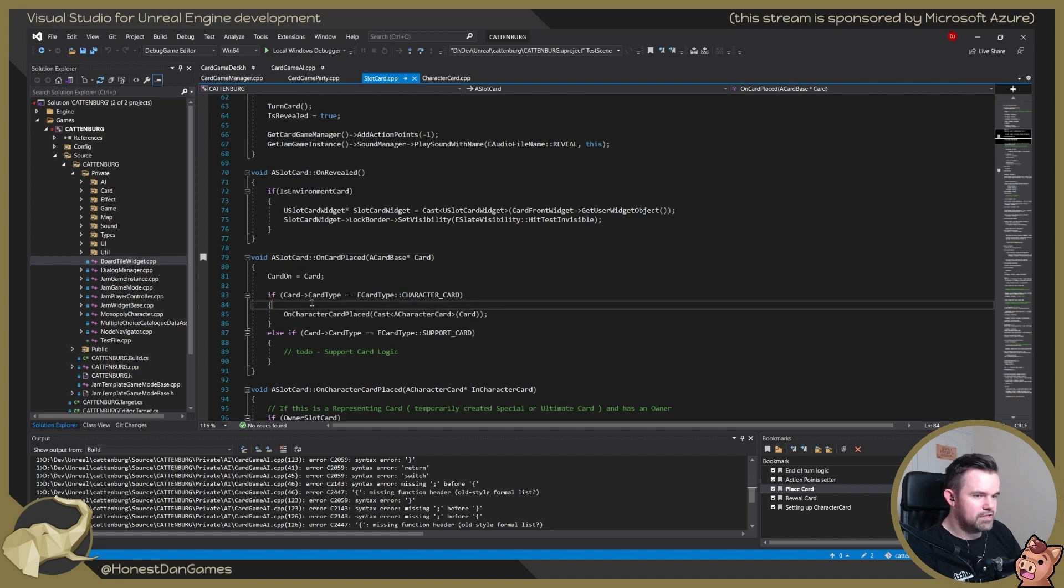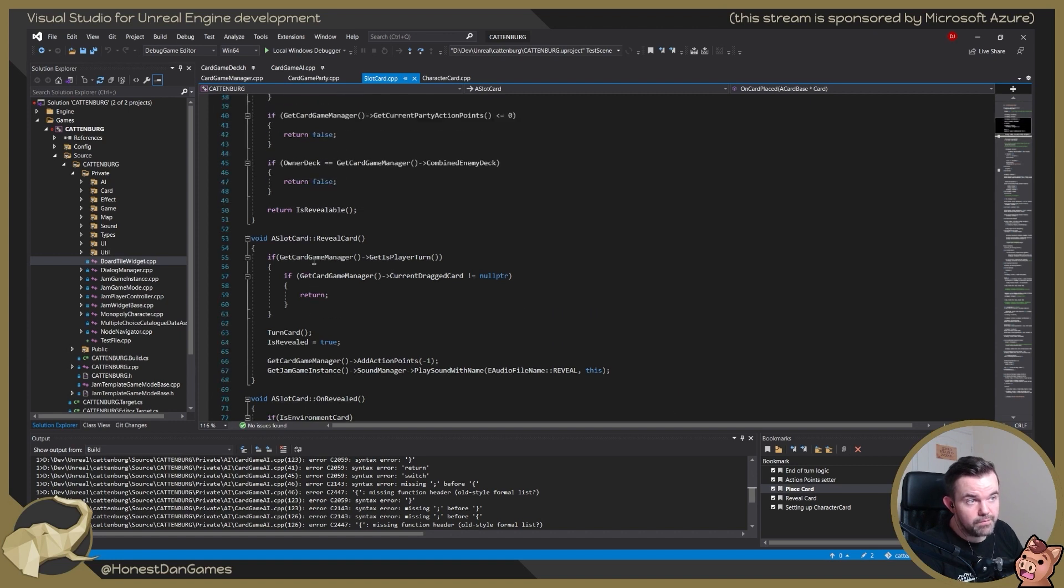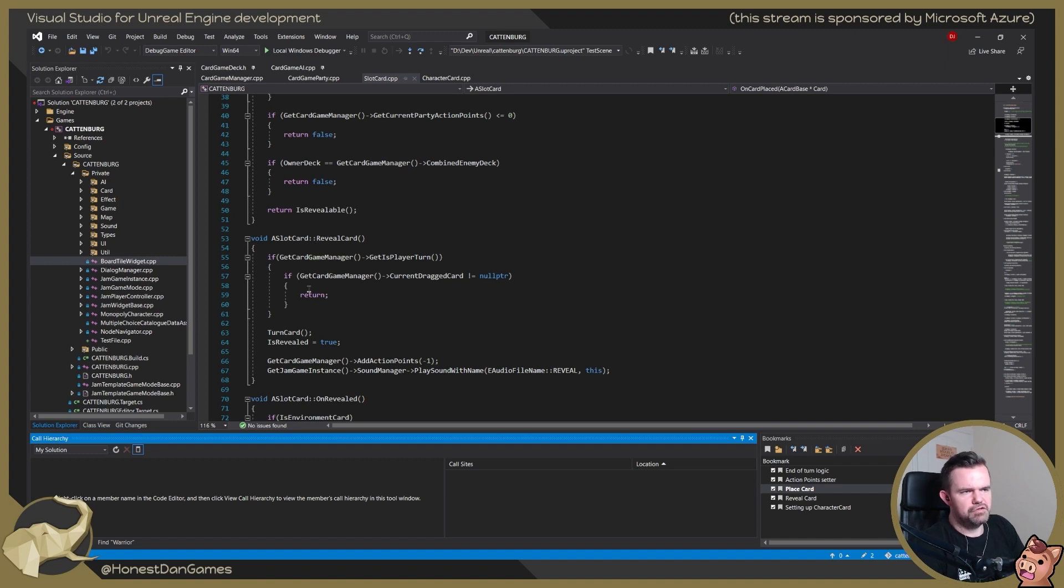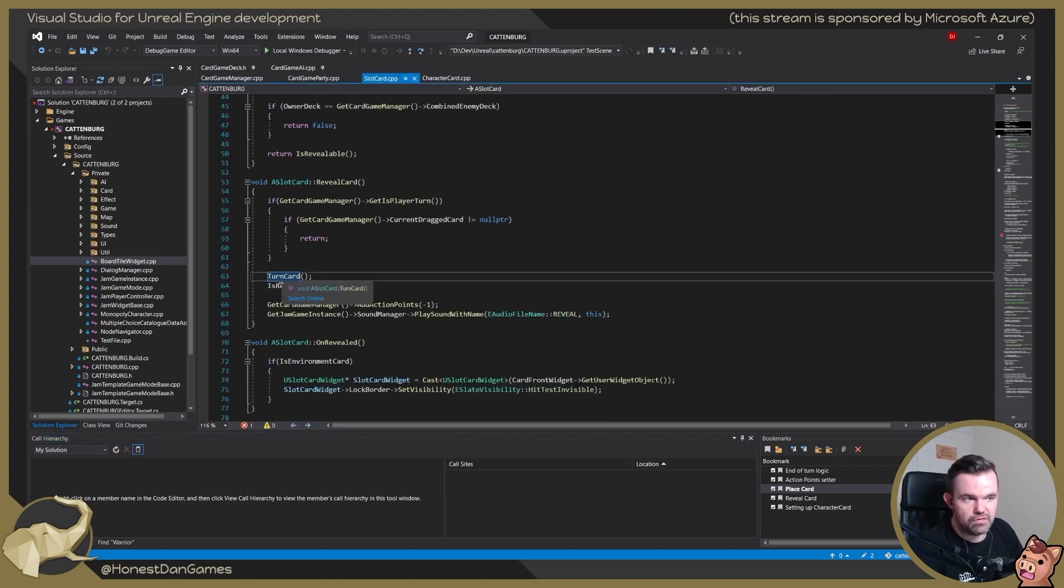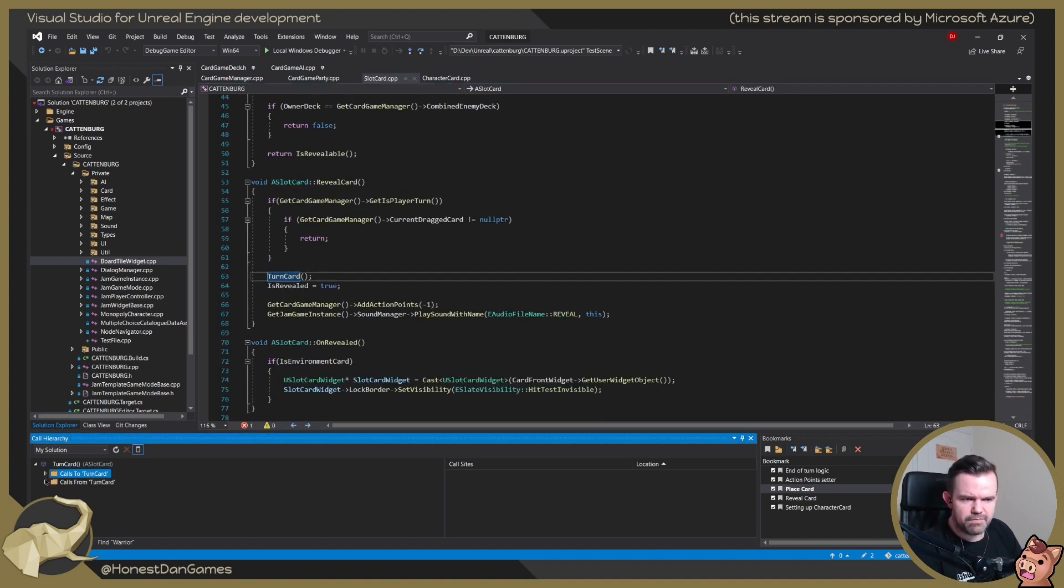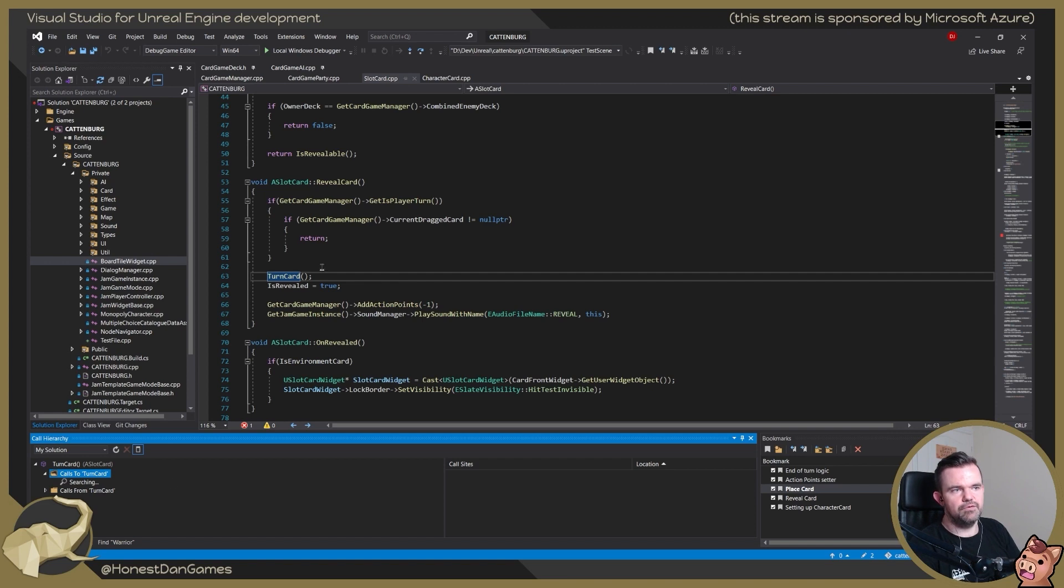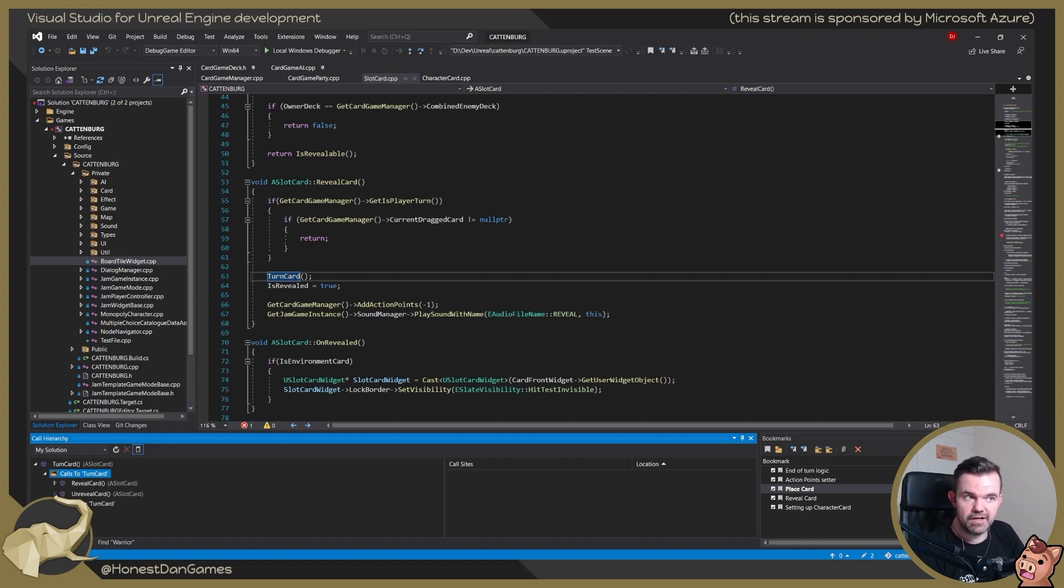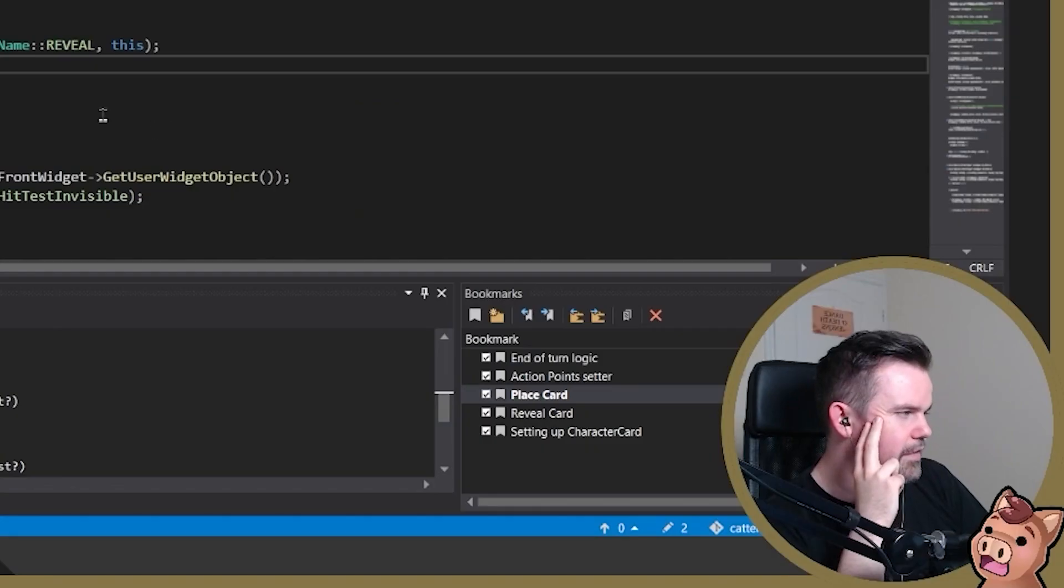Now there's a window called the call hierarchy as well. And this is something I feel I probably should use more, but also it can kind of lock up your visual studio if you use it at the wrong time. So essentially, it's a way of you select a function and you just see where is this called? And then you get presented with these options. We want to see calls to turn card and calls from turn card. This will look through and see where in your code is calling this function. So we can see there's two places that call turn card. It's in this function reveal card and unrevealed card. But I find that quite useful sometimes just to know, okay, if I'm changing this logic, what calls it?